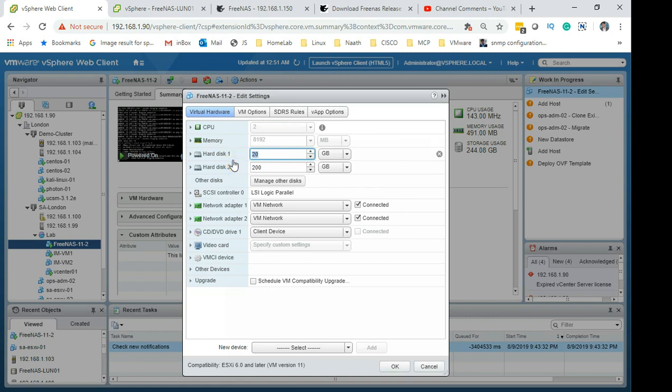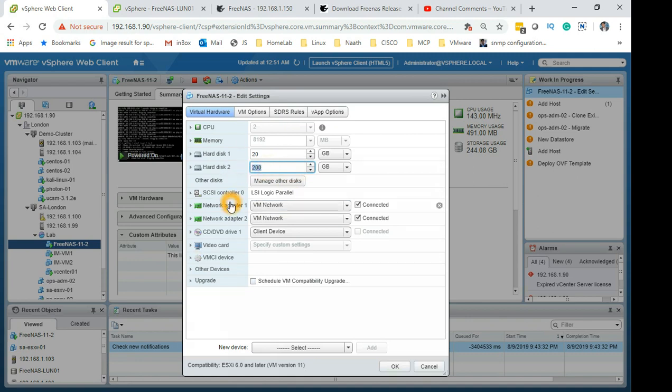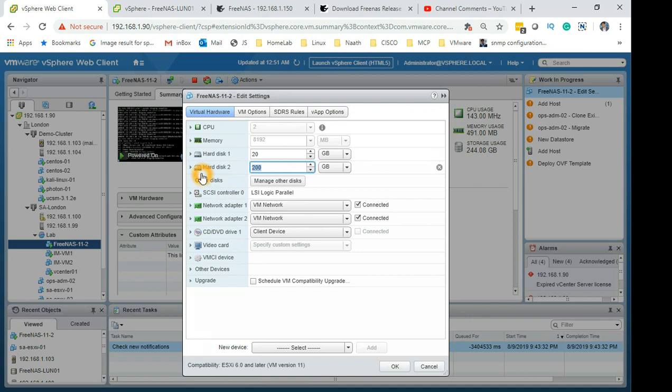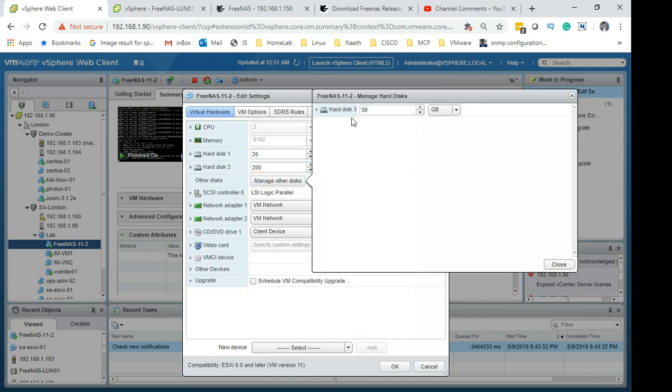The third important thing is the OS partition - 20GB. Keep it separate, give it an OS partition. Also add another disk. I have given 200GB here but internally I have only given 120 I think when we format it within the FreeNAS.